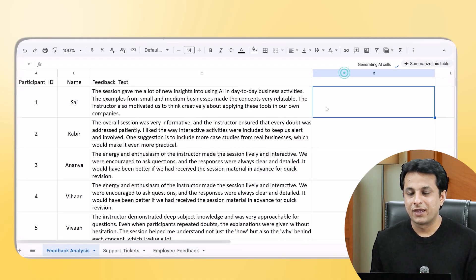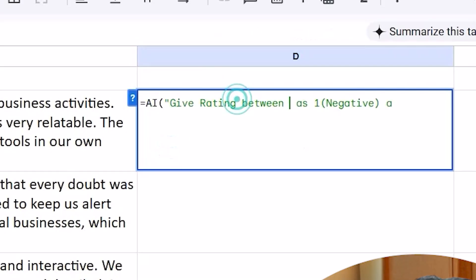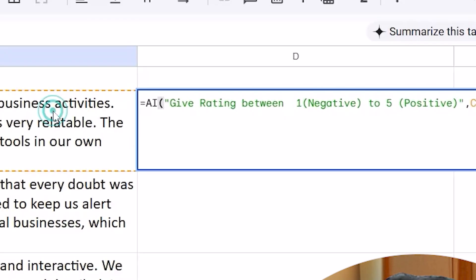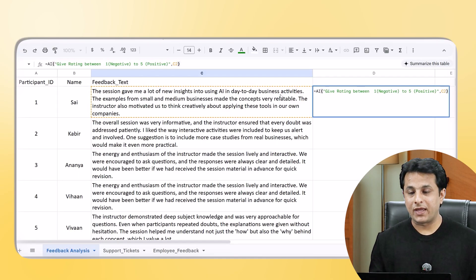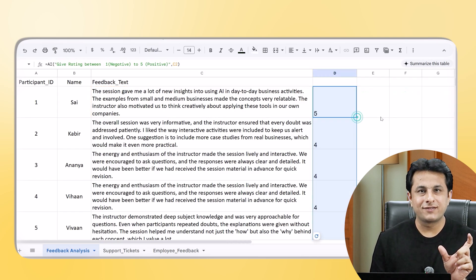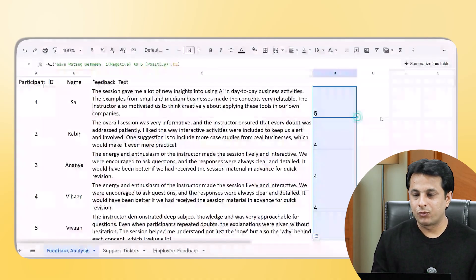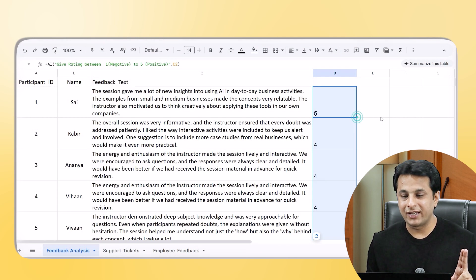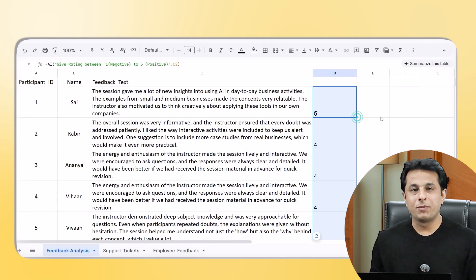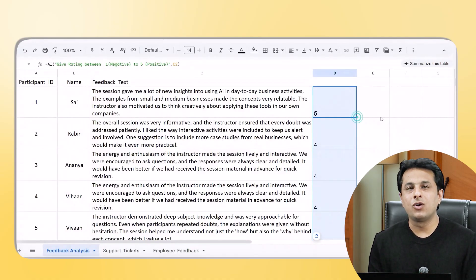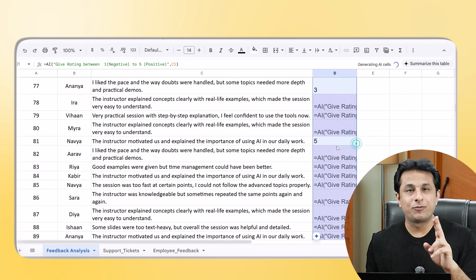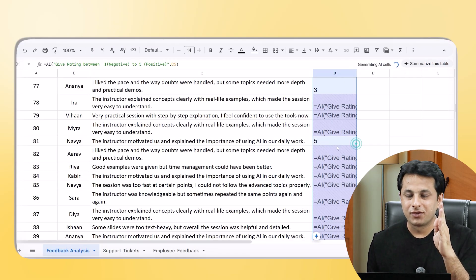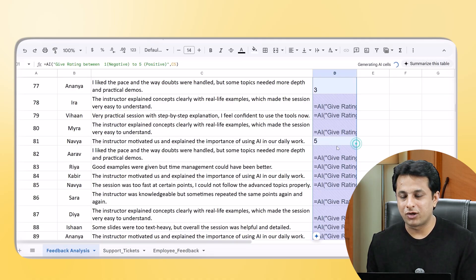For something more specific, I write the prompt: =AI(), 'I want you to give a rating between 1 and 5, where 1 stands for negative and 5 stands for positive', comma, then the cell reference. Once I press Enter, it gives me a very specific numeric rating. When I scroll down, I can see the first few were rated 5, 4, 3, and so on, giving me a detailed rating for all 100 people.